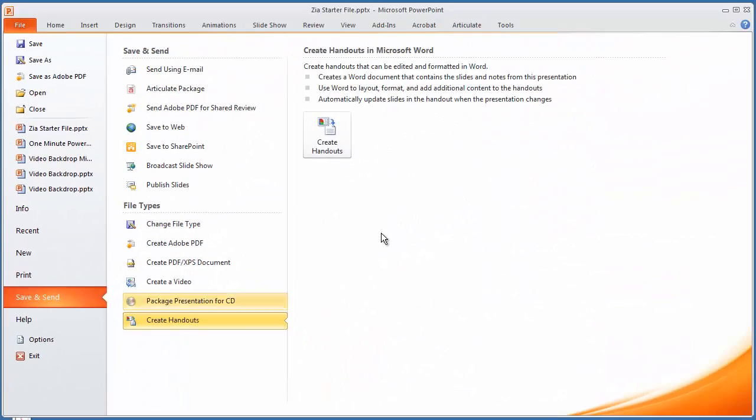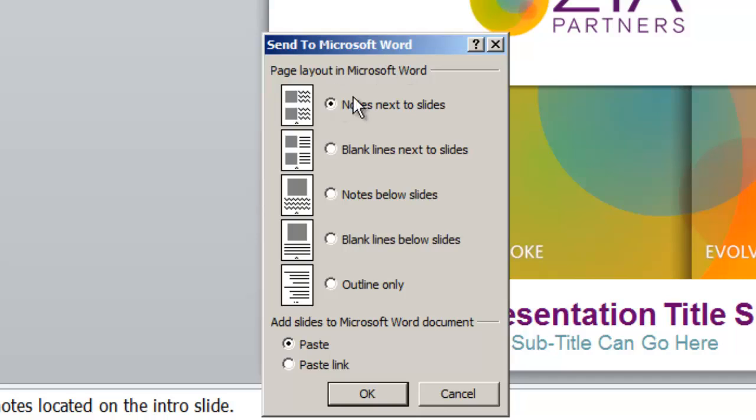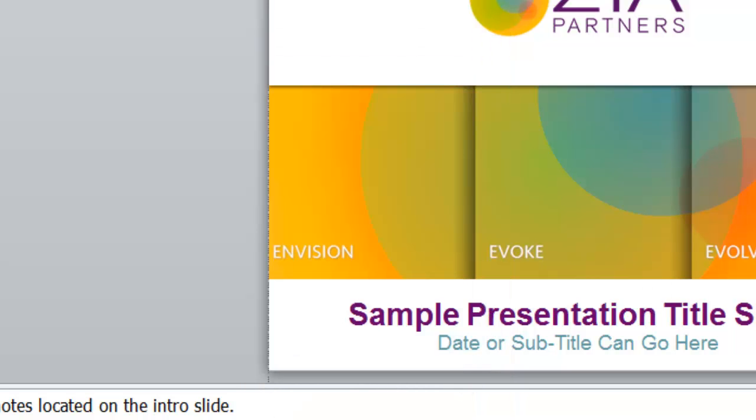Create handouts. What this will do, if you click on this button, is allow you to export these three-up speaker notes into Microsoft Word. At that point, if you have notes already on your slides, they'll print next to your slides, or you can print blank lines. Let me show you what that looks like when we pull it into Word.